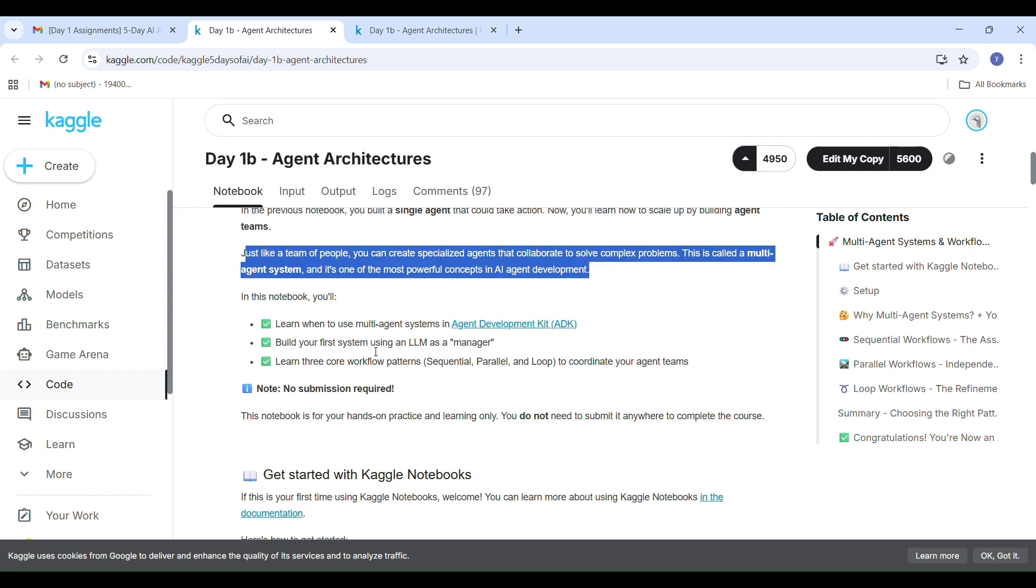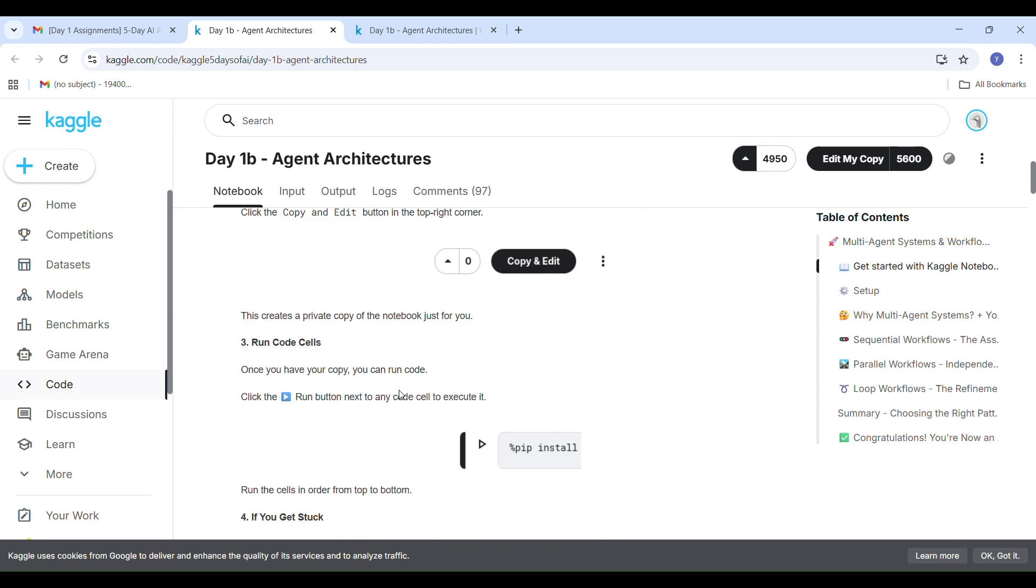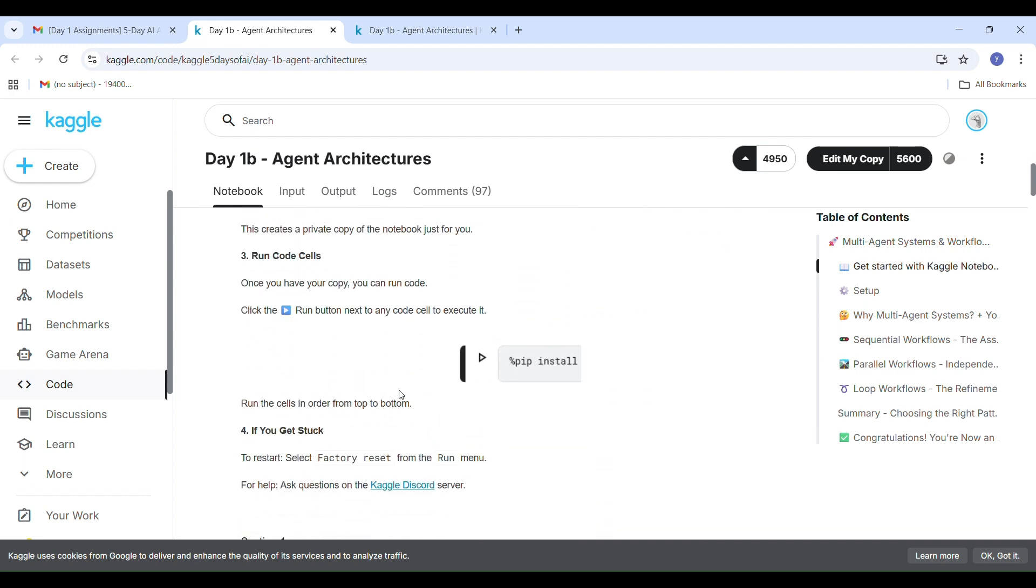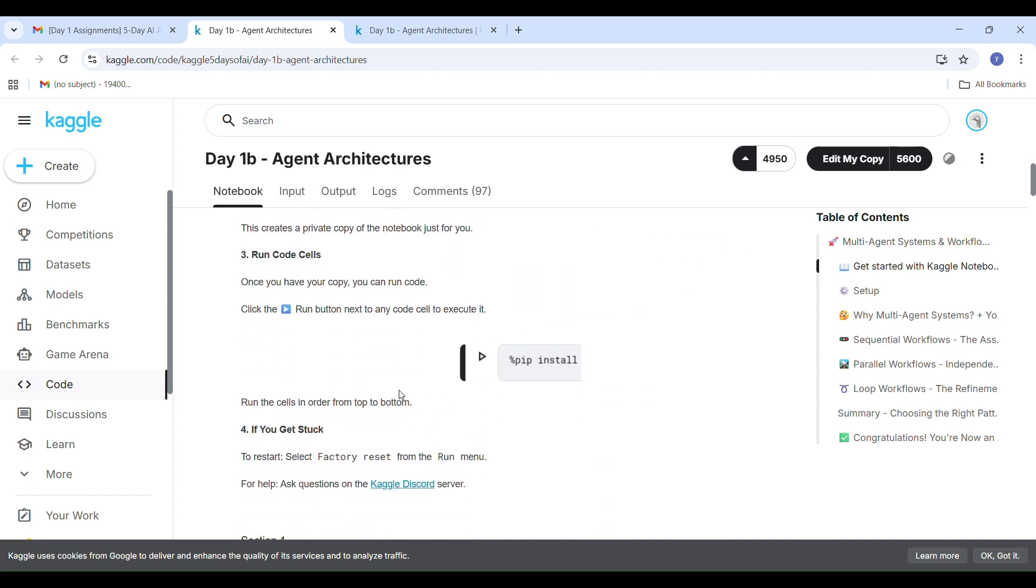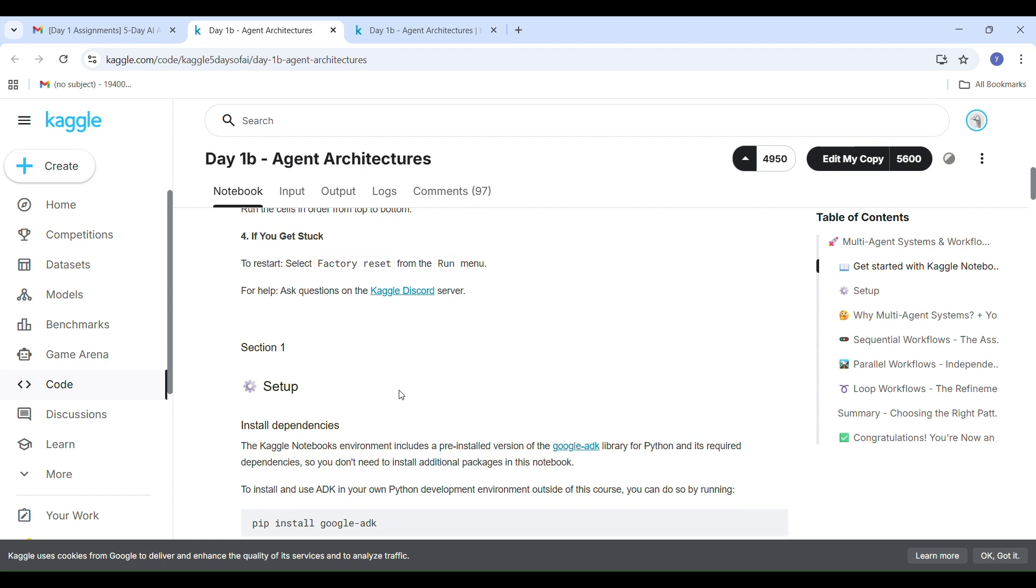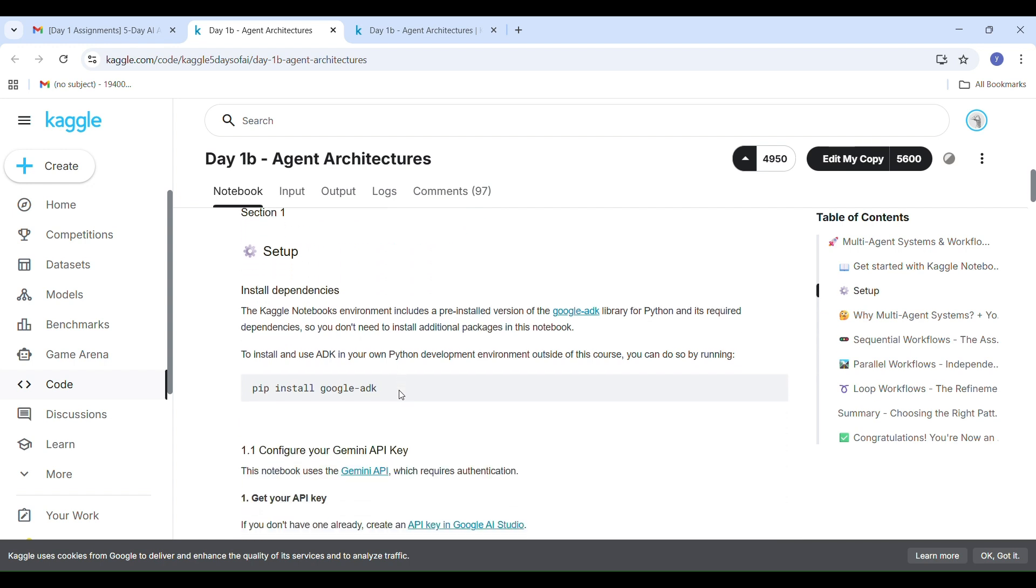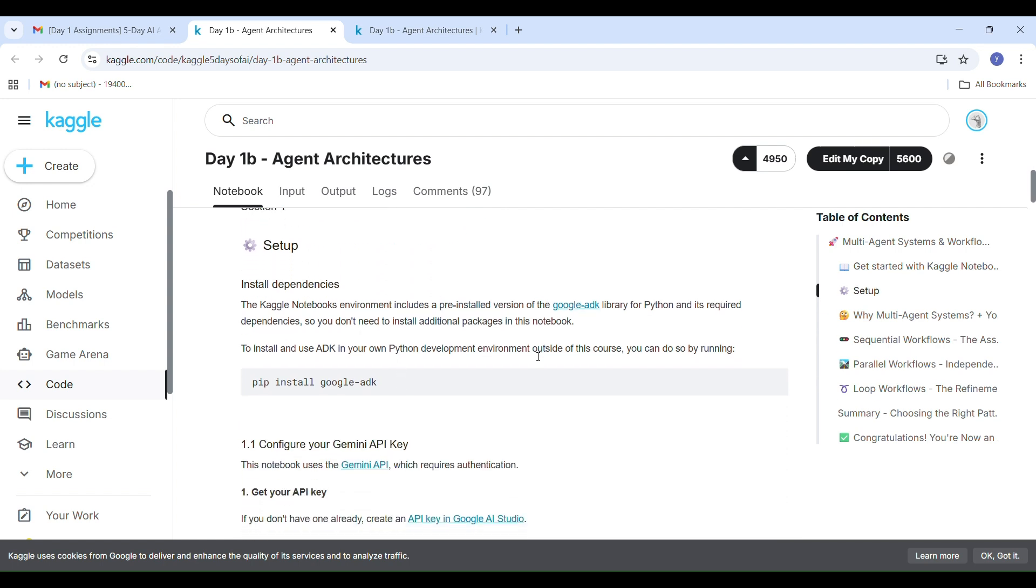Here you can see that all the instructions are clearly given where to run, how to run and what to do if you get stuck. Everything is explained step by step. Let's start with section 1 setup. First, we need to install the required dependencies using this command pip install google ADK.